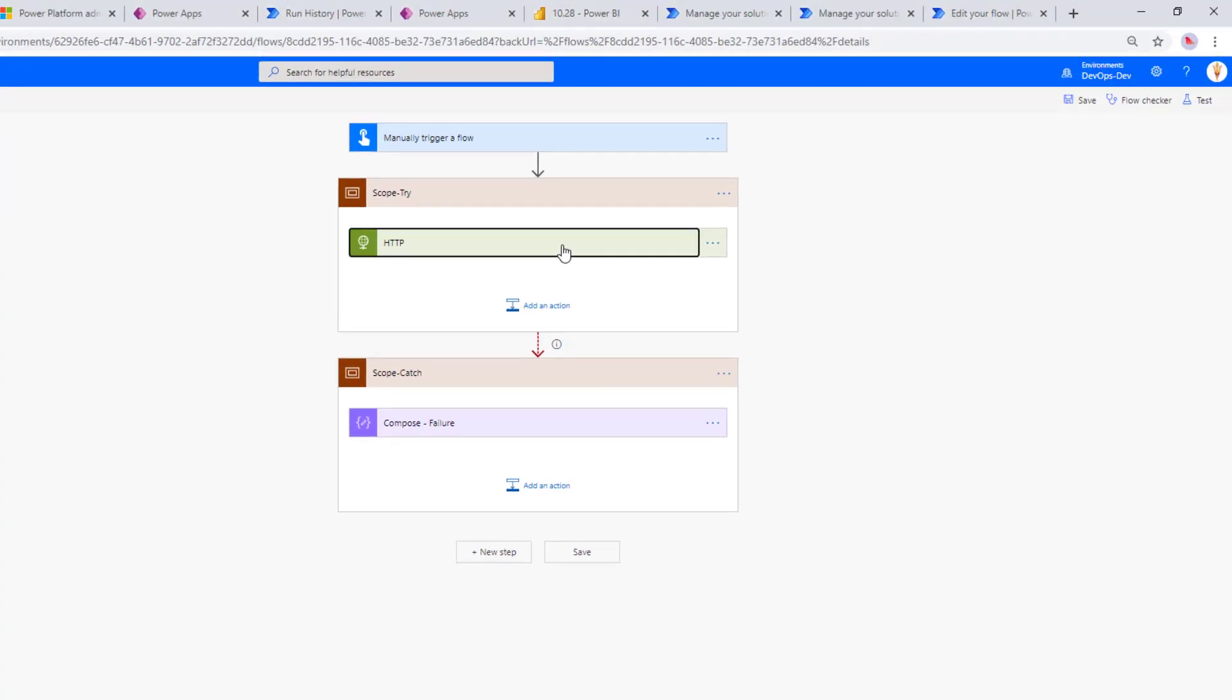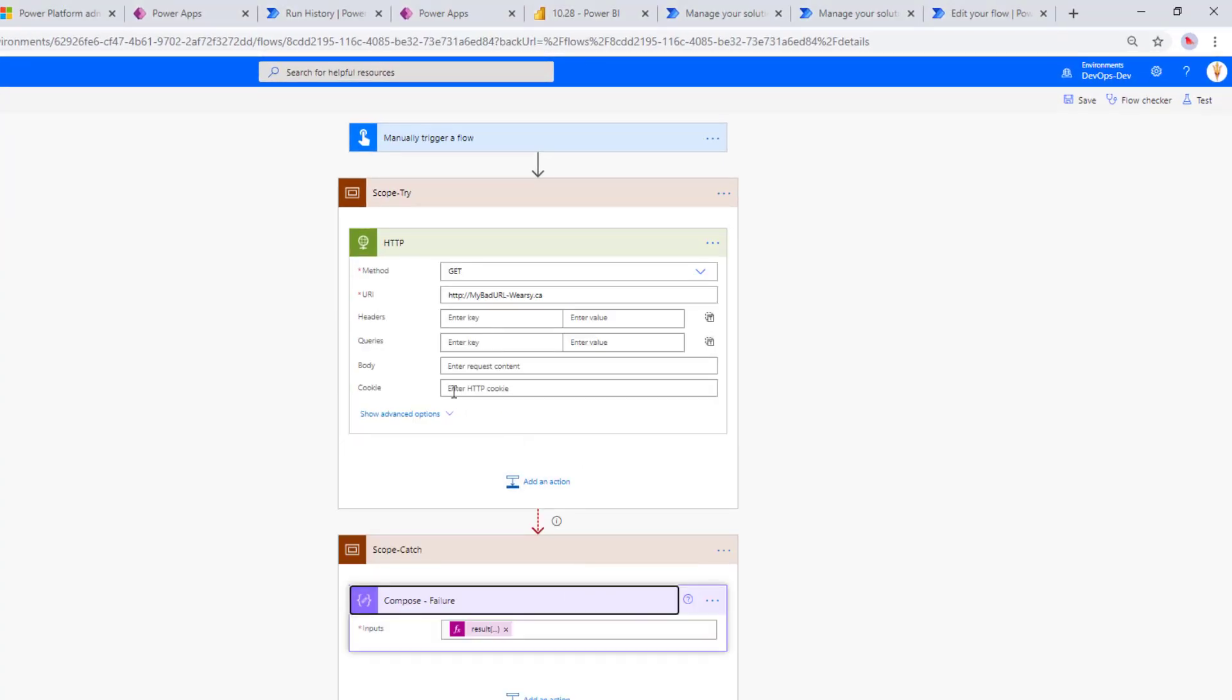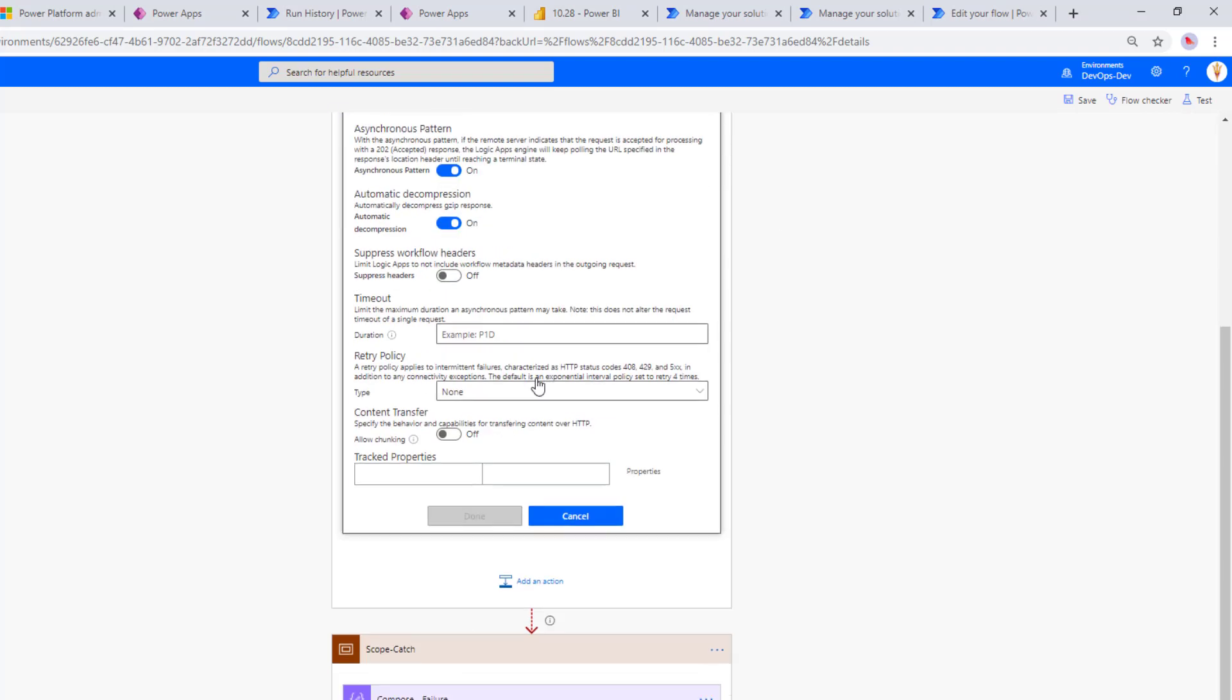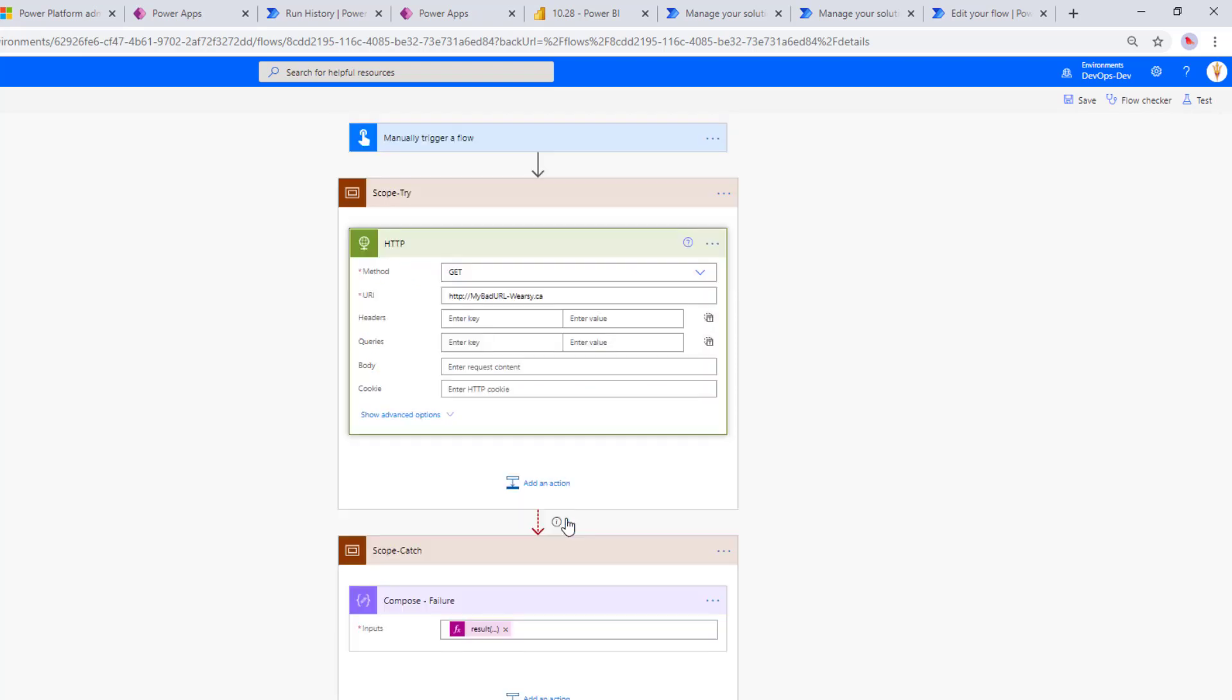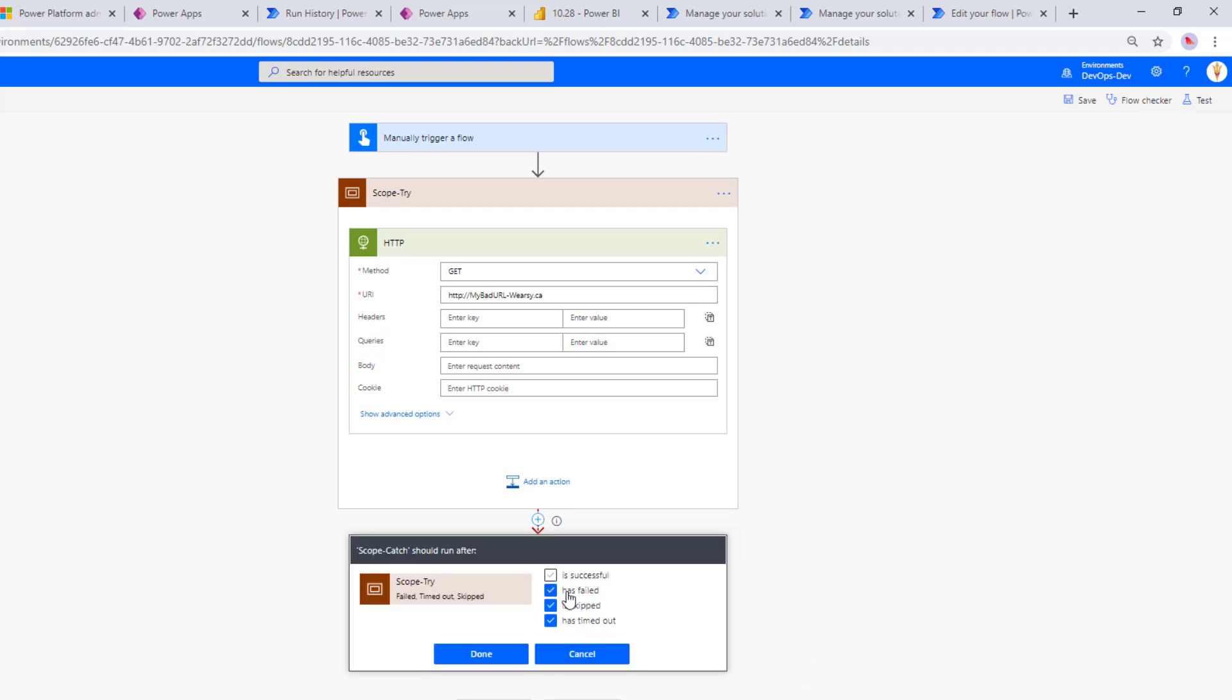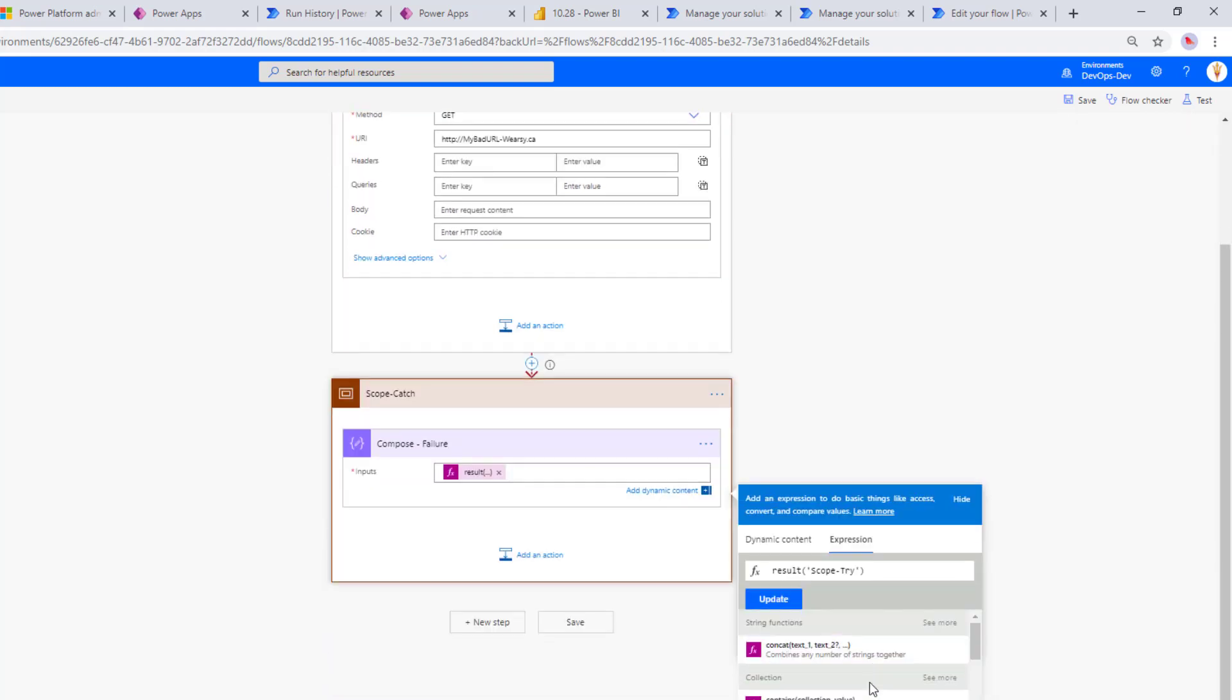Here's that flow that I talked about earlier. Here's my action. Do note I did go ahead and remove retries. This will still work but I didn't want this to retry four times before it failed. And as I mentioned I've got configure run after here, so I've got has failed, is skipped, has timed out. So if this succeeds we're not actually going to run this. You could do that as well if you wanted. You could have a finally that would always run regardless of whether it was a failure or successful. But here I'm only interested in the failures itself.